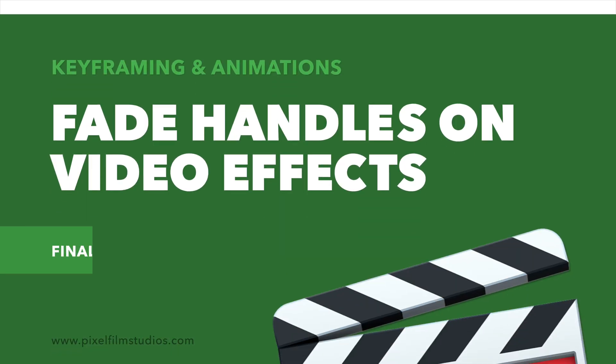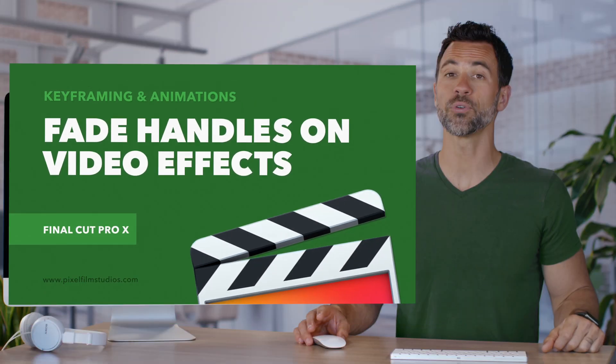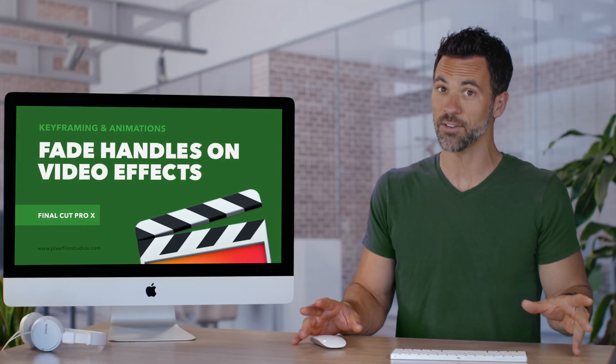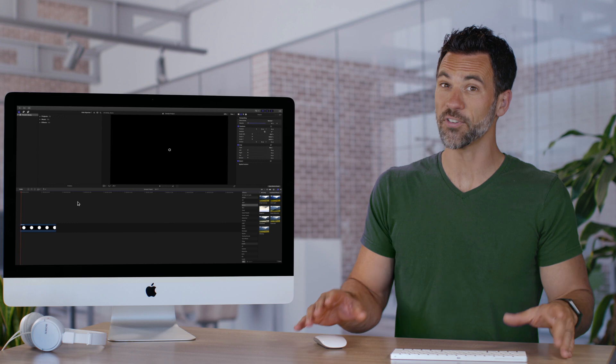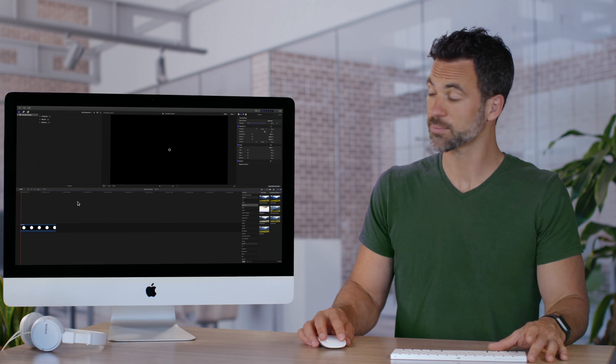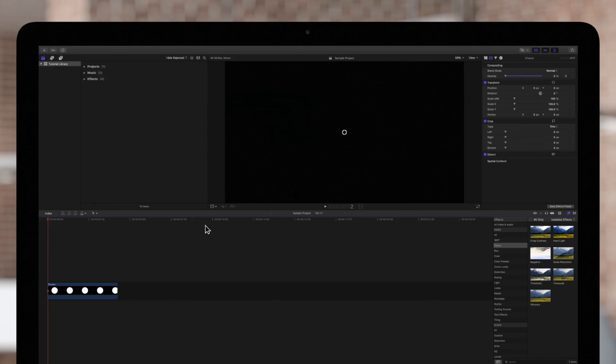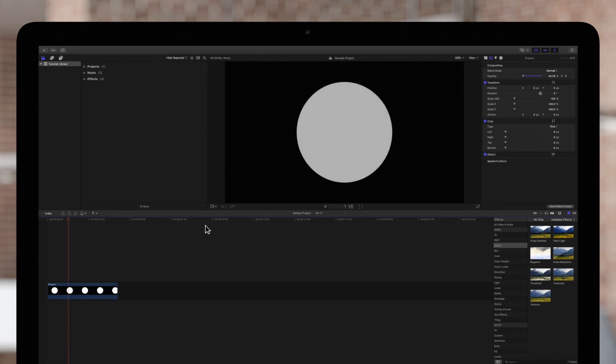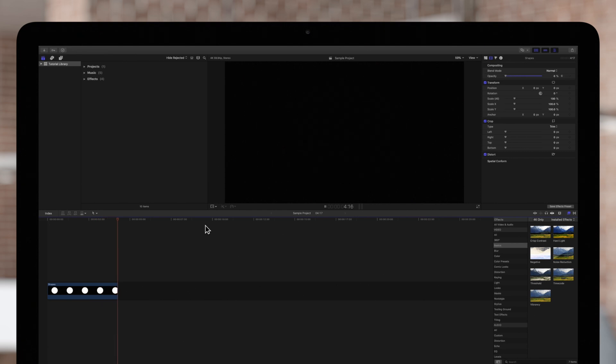In this next Final Cut Pro tutorial we're going to teach you how to utilize fade handles when keyframing effects. Fade handles are only available for certain effects. For example, we can use fade handles for the opacity effect that we have animated on this circle.